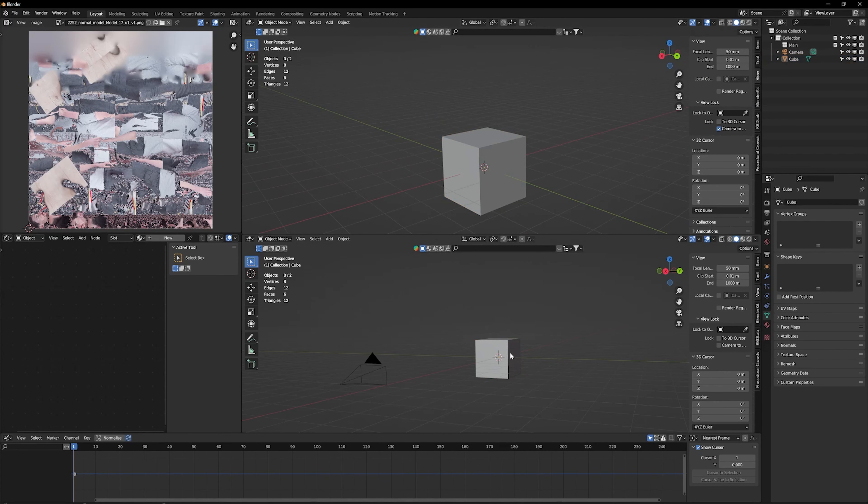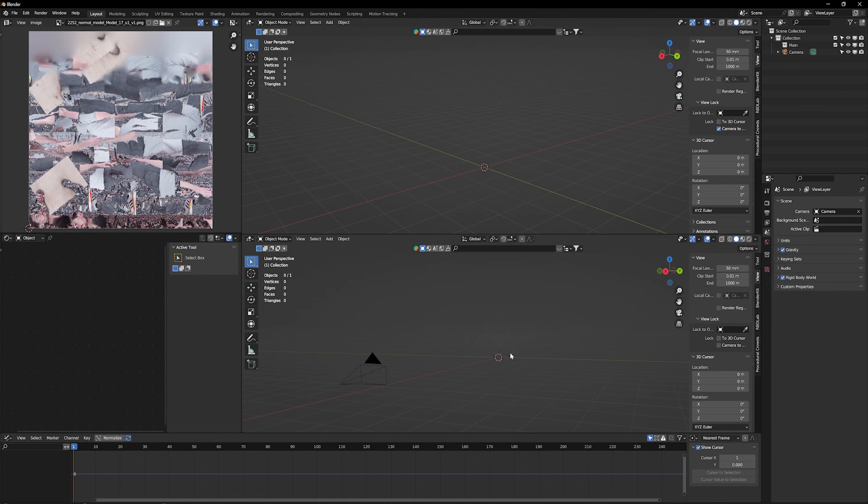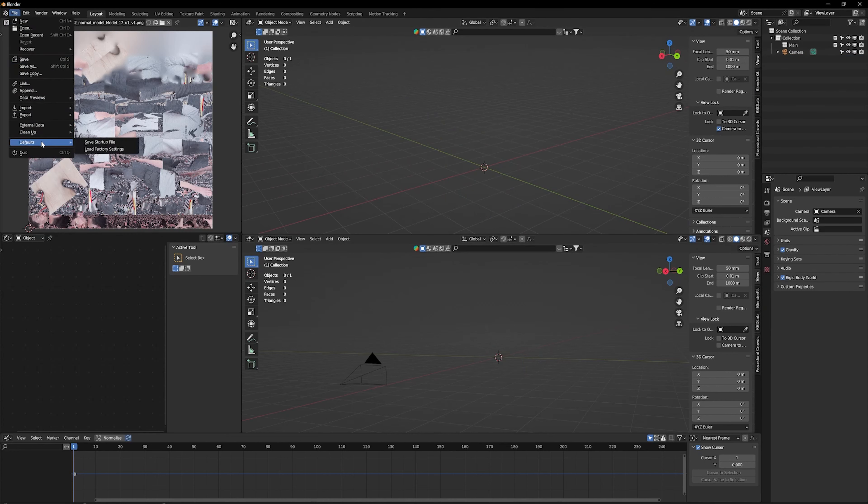Now I promised you in the beginning of the video: if you actually want to remove your default cube for good so you don't have to delete it every time you open Blender, get rid of your default cube for the very last time in your life. Click on File, Defaults, and Save Startup File. Then you never have to delete the default cube again — you don't have to go through all that trouble.